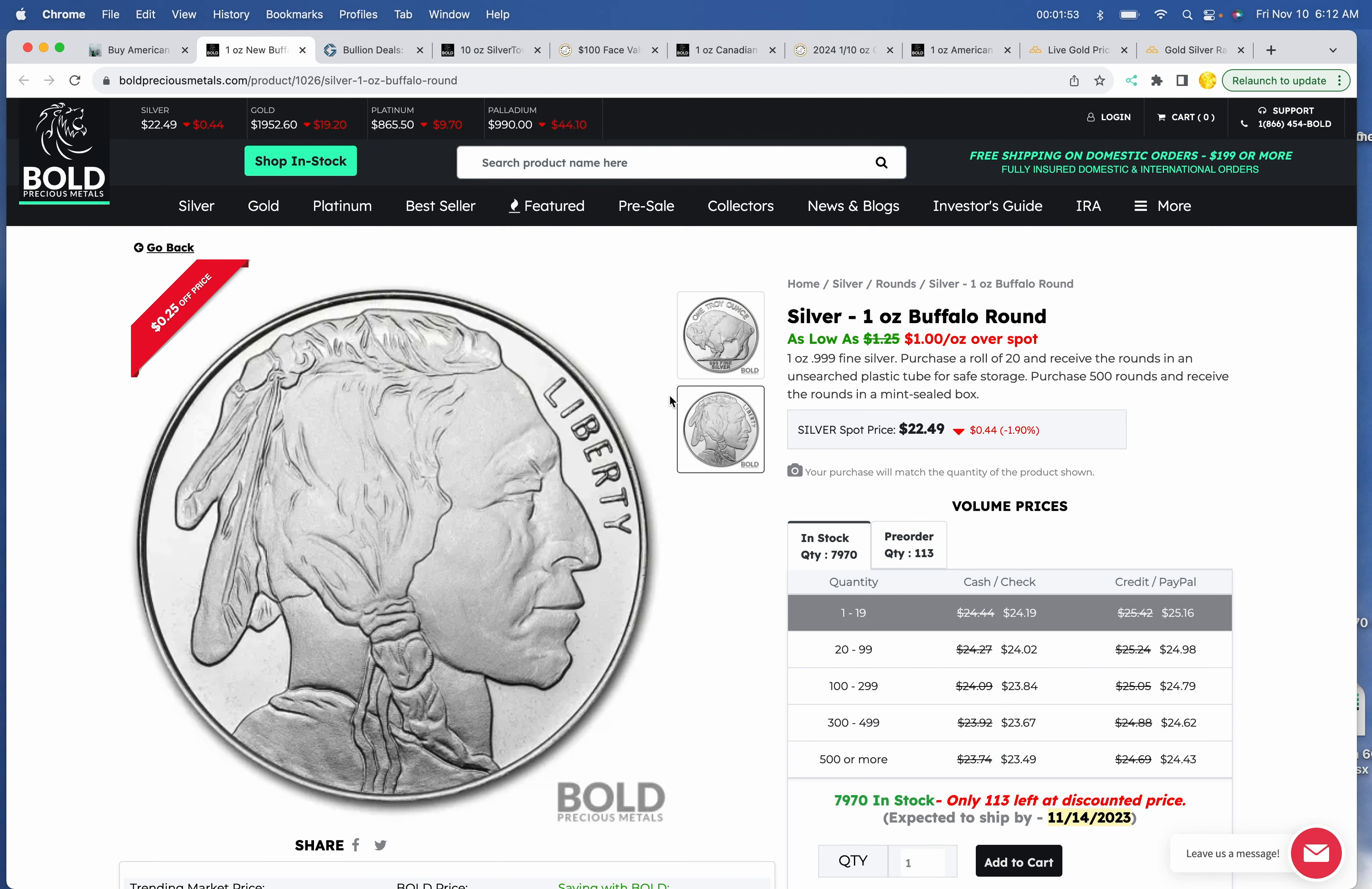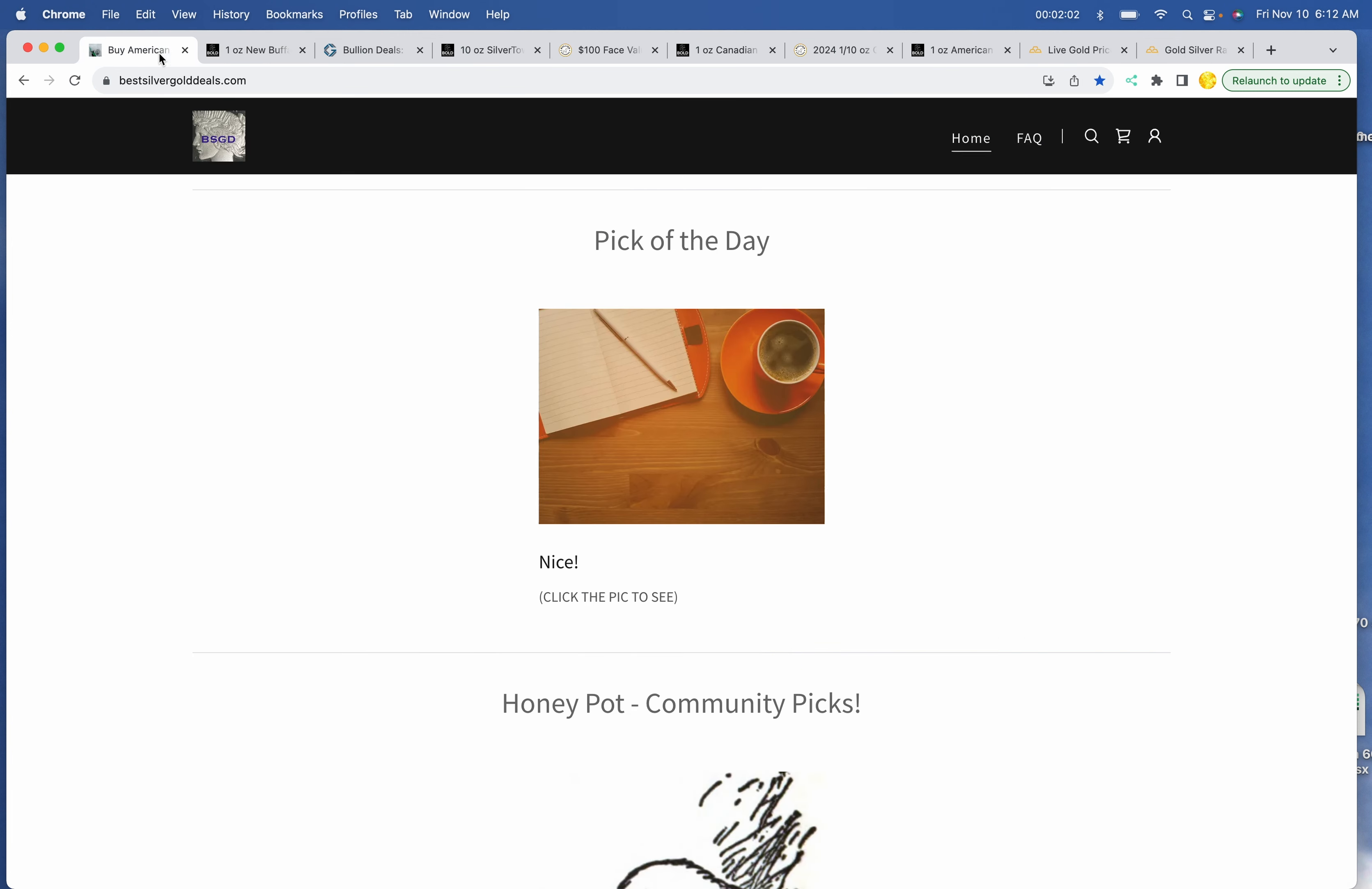the good old Buffalo at Bold, $24.19 for one, and $24.02 per ounce for a tube.